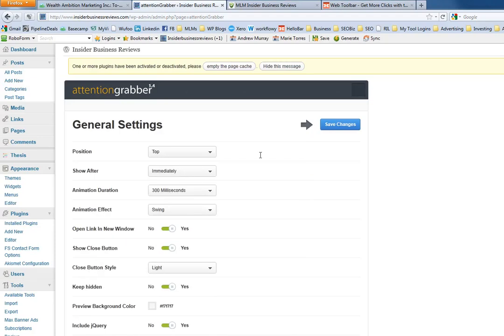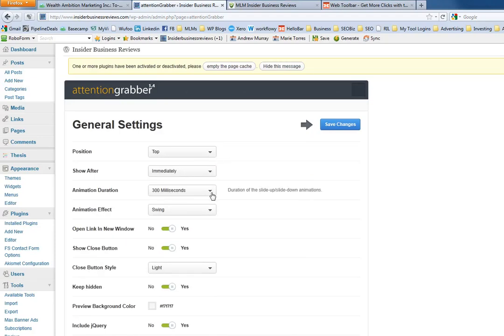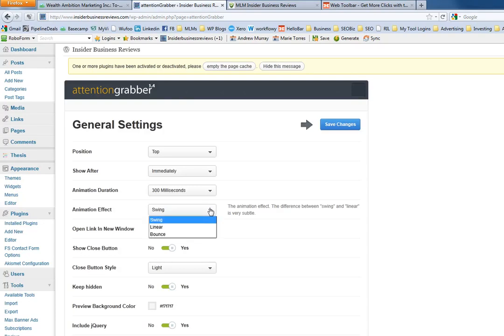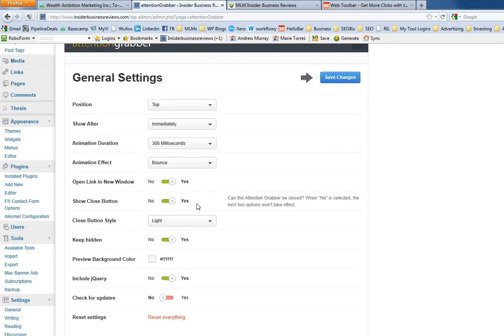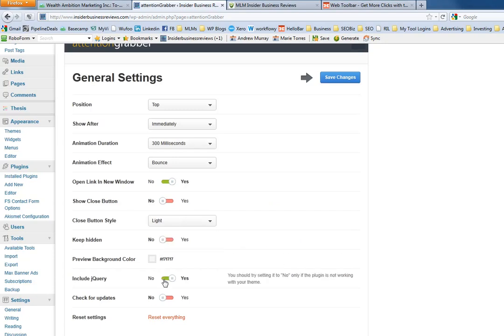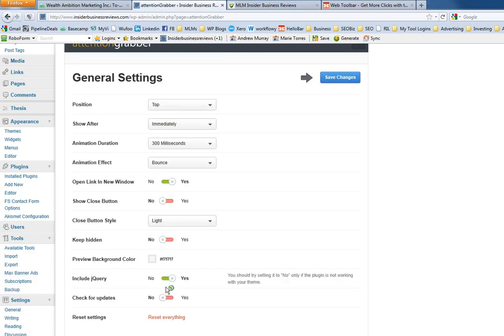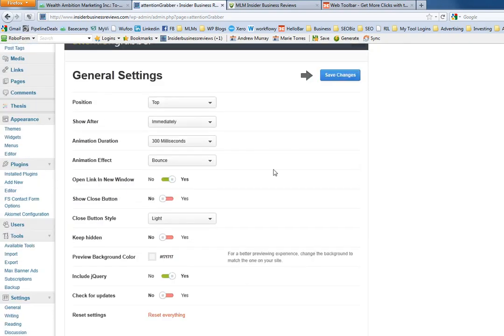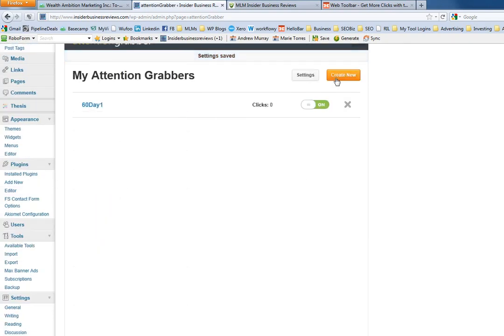Here are the settings: position at the top, how you want it to display. A couple different options that you can do. Opening a new window, should show a close button, and then keep hidden. Check for updates. We're just going to save that one.